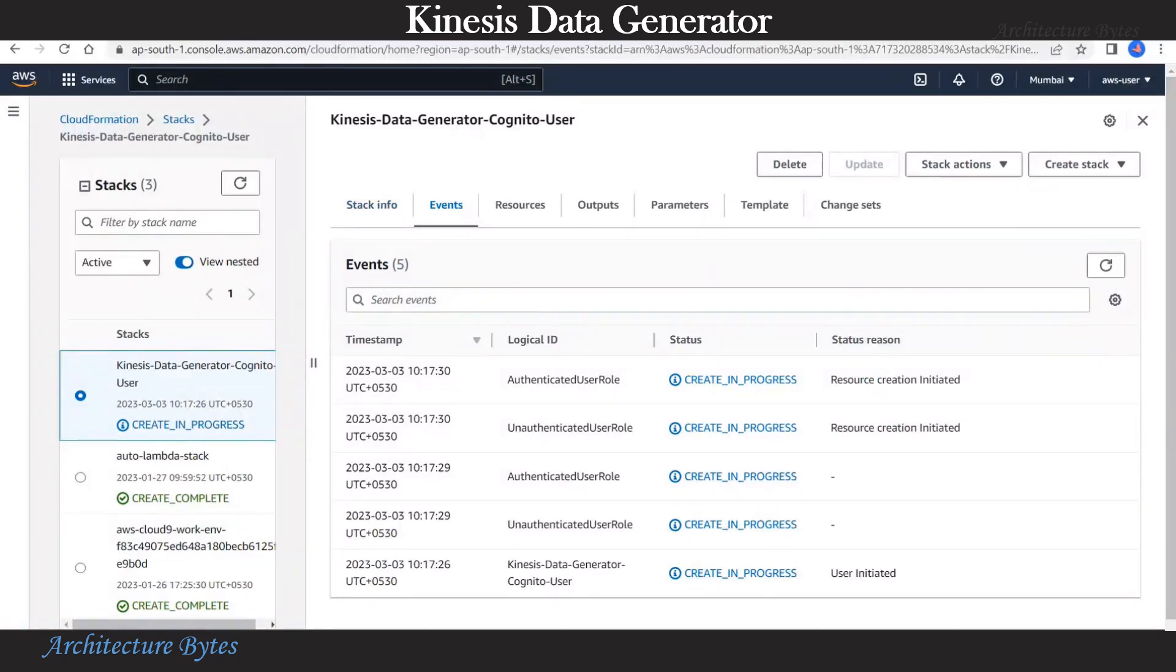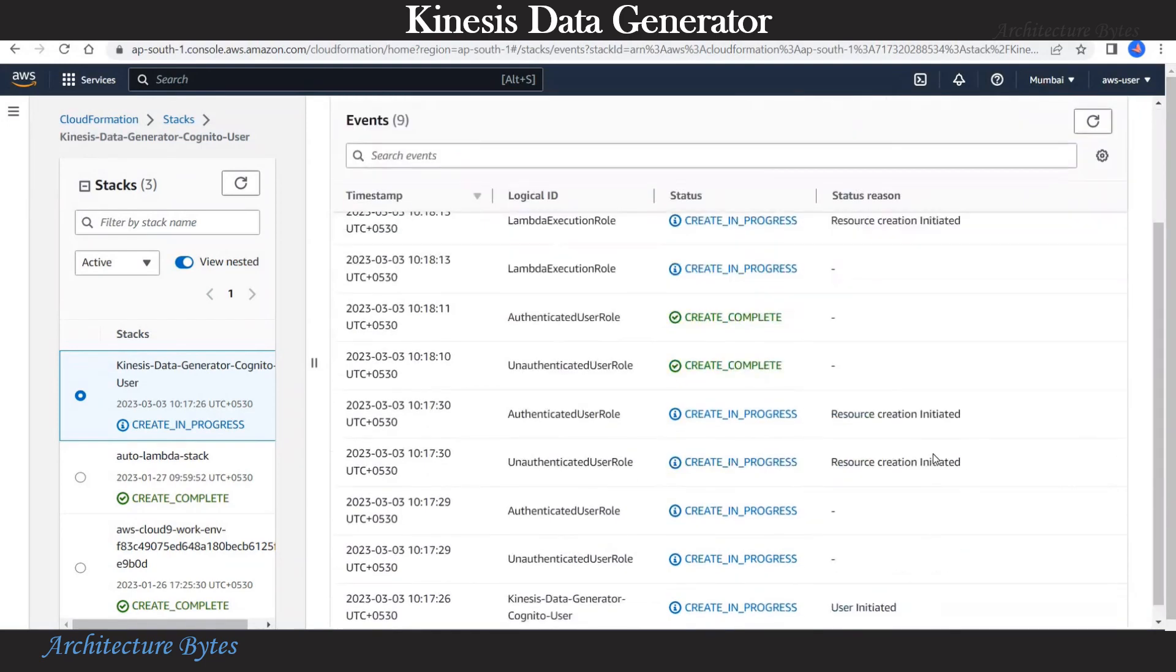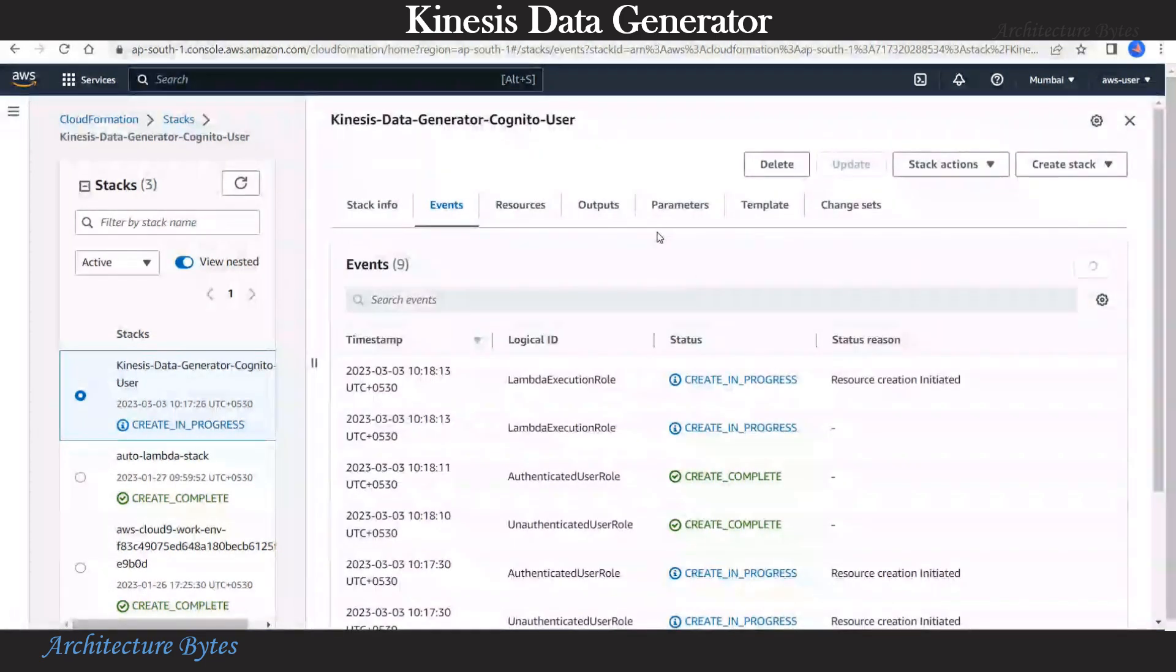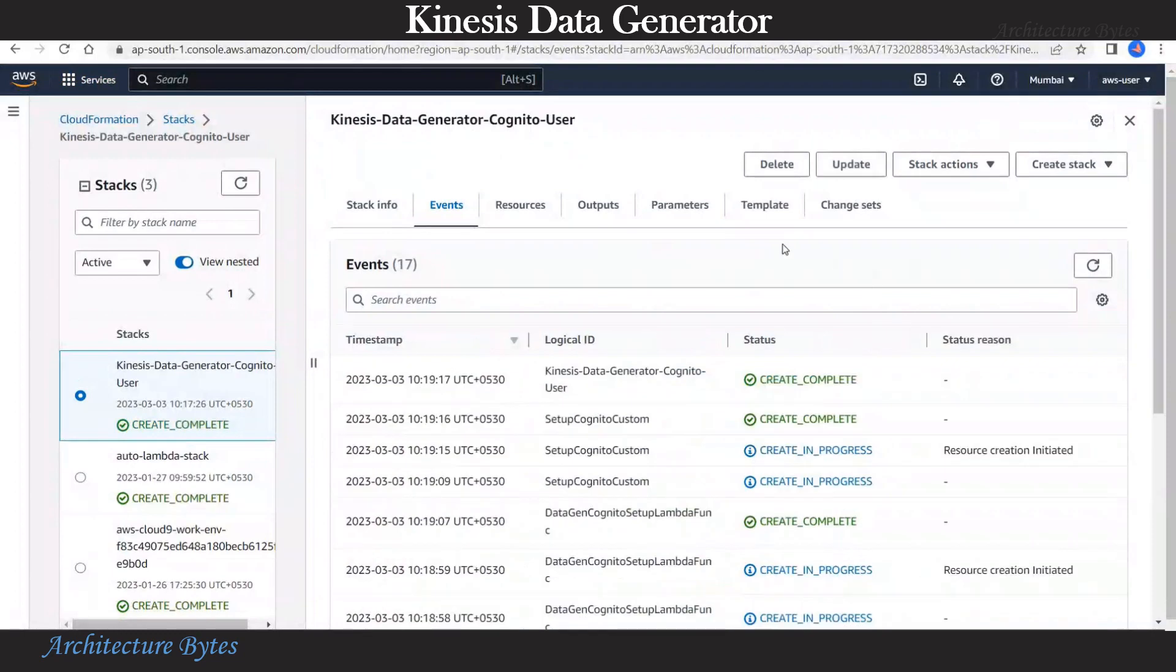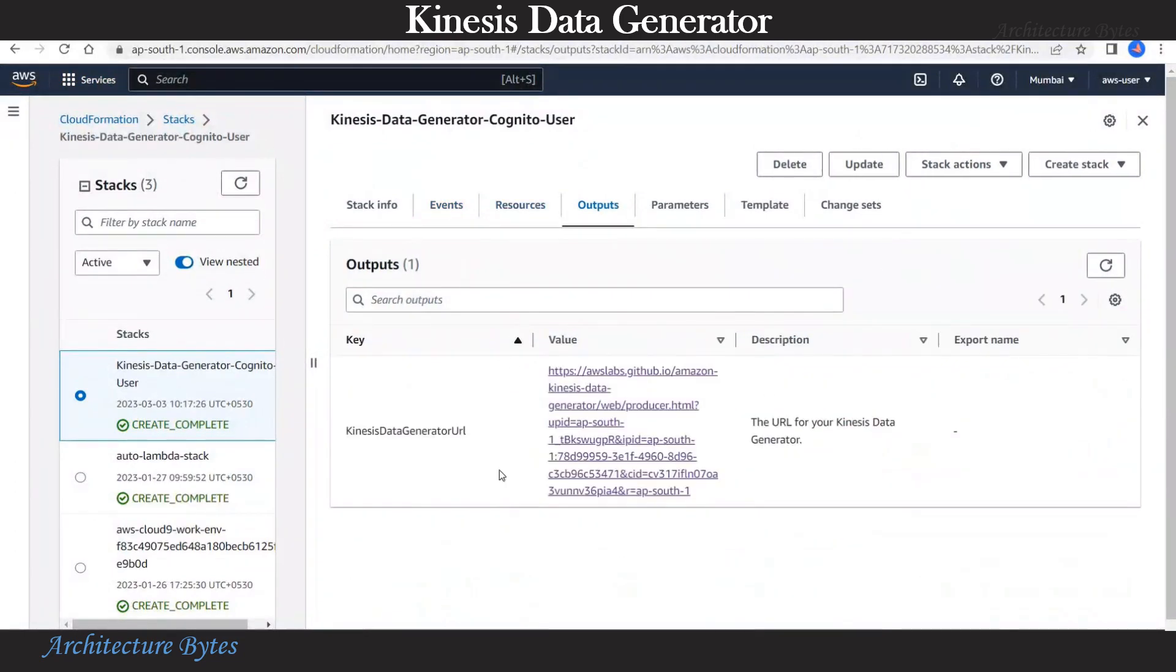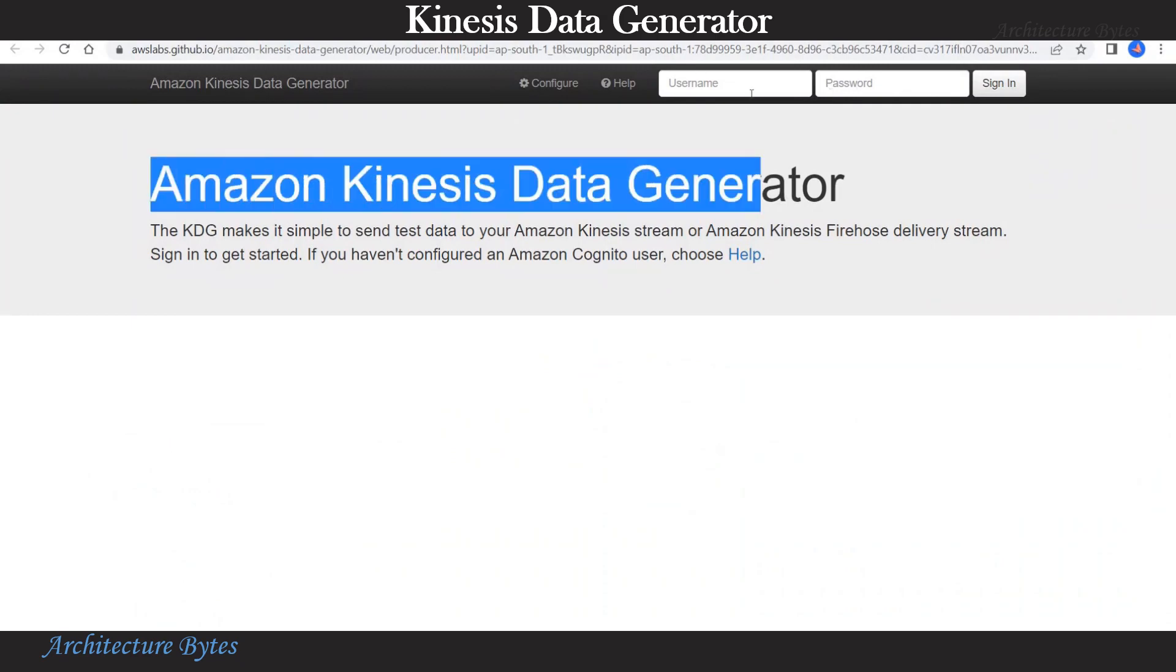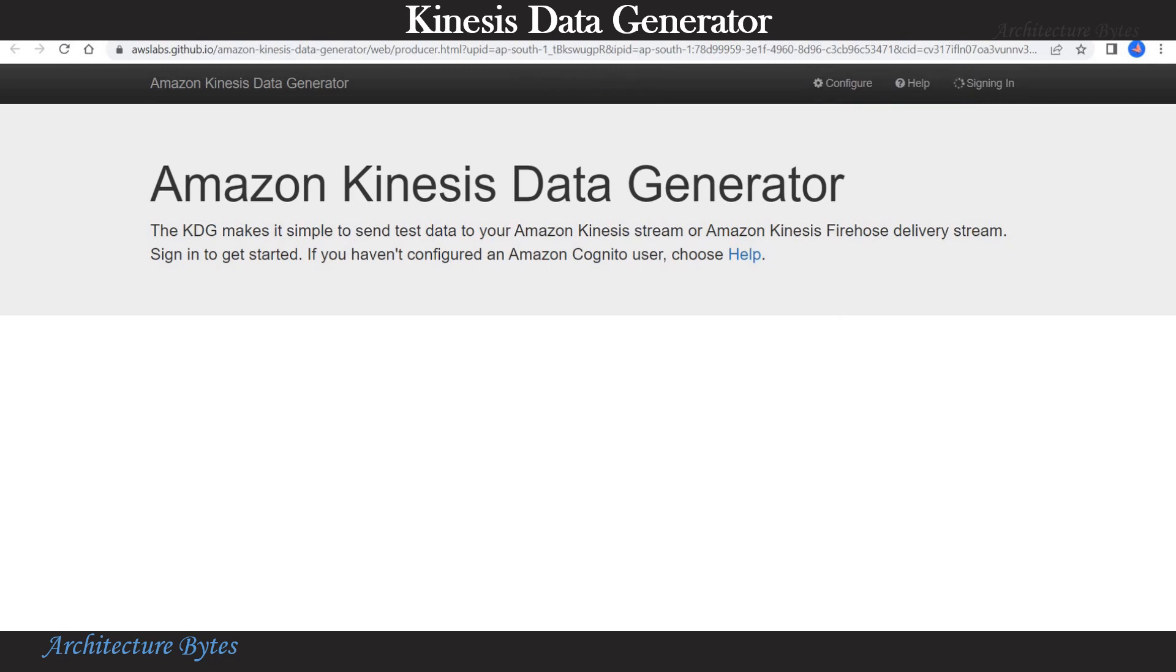Let's refresh that and you can see our resources being provisioned. Under output we will get Kinesis data generator URL. So let's click that and open that link. Now our Kinesis data generator has opened and let's provide a user name and a password. Hit sign in.